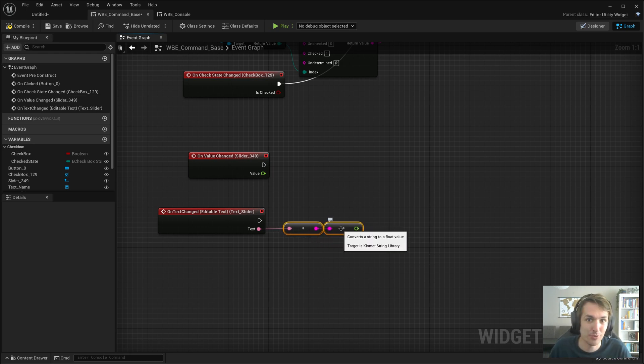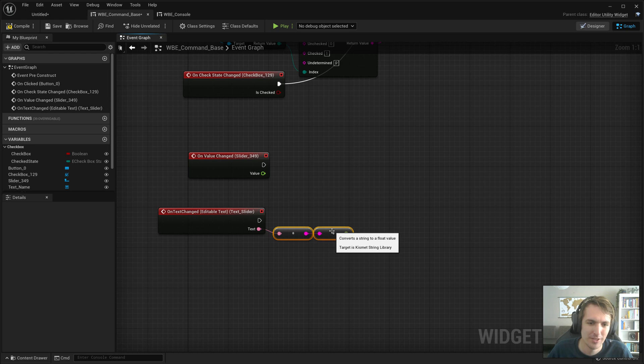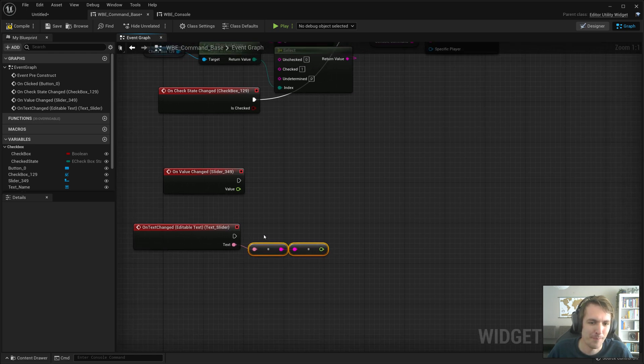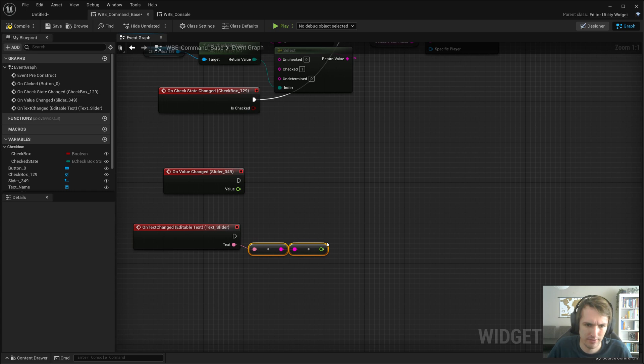So yeah, as long as it works, right, this works. And then we, what do we do? Do we change the value? Yes.